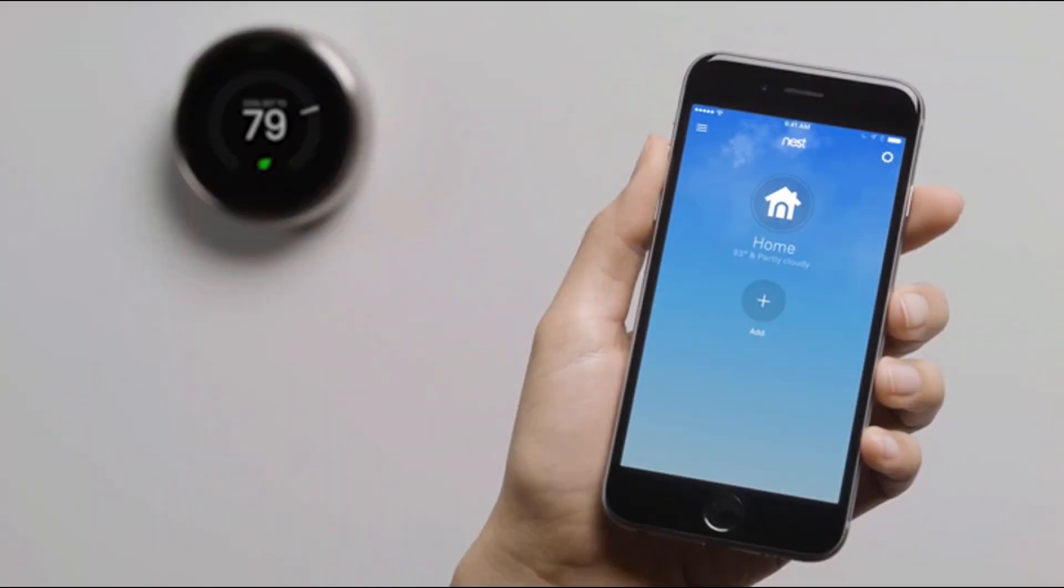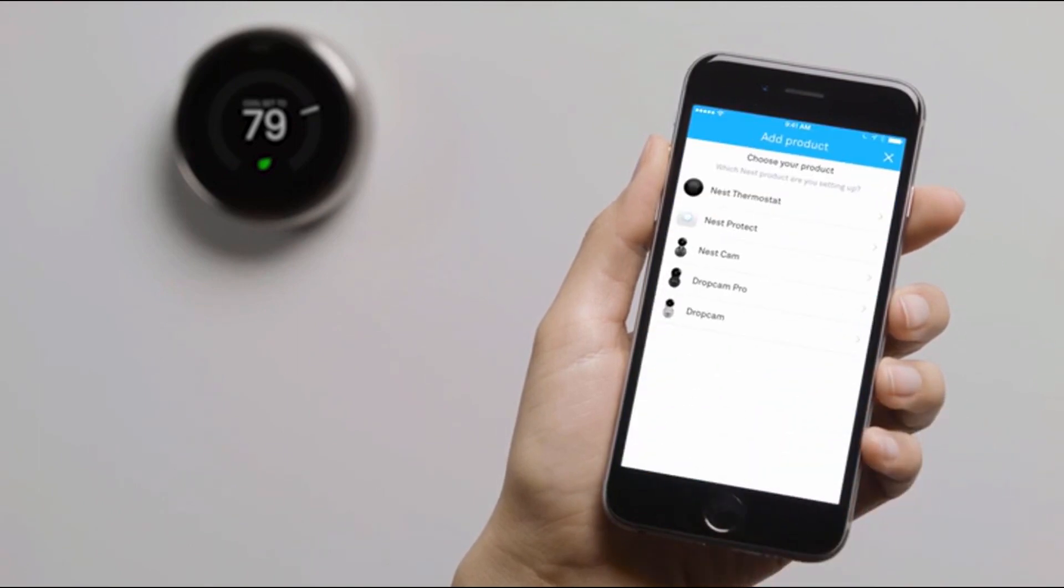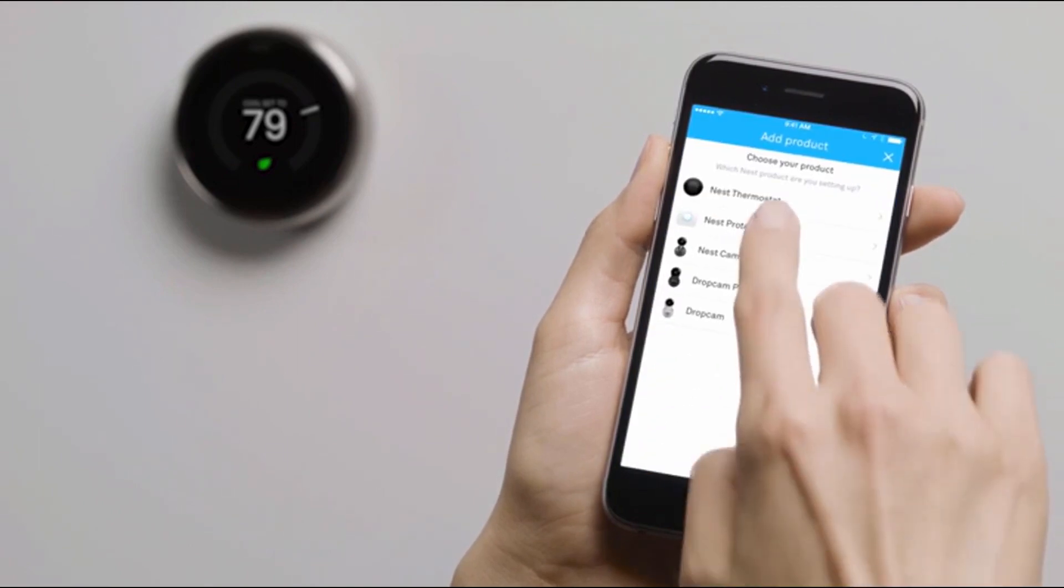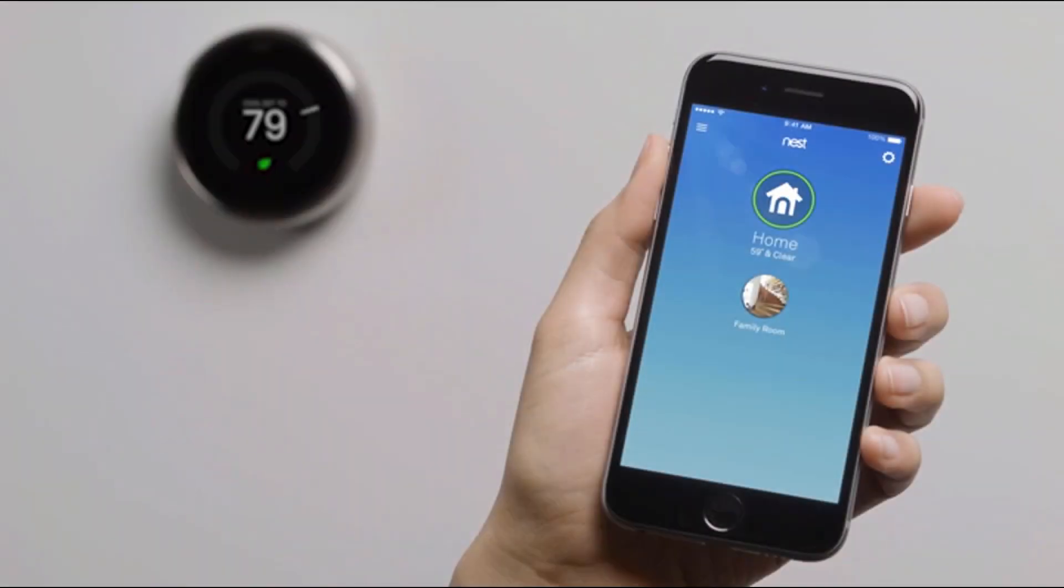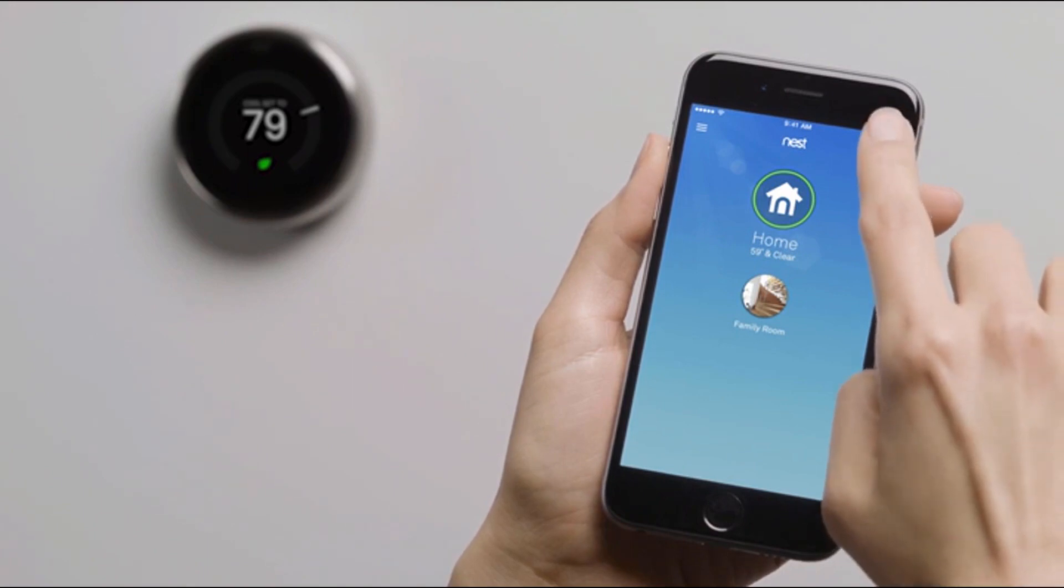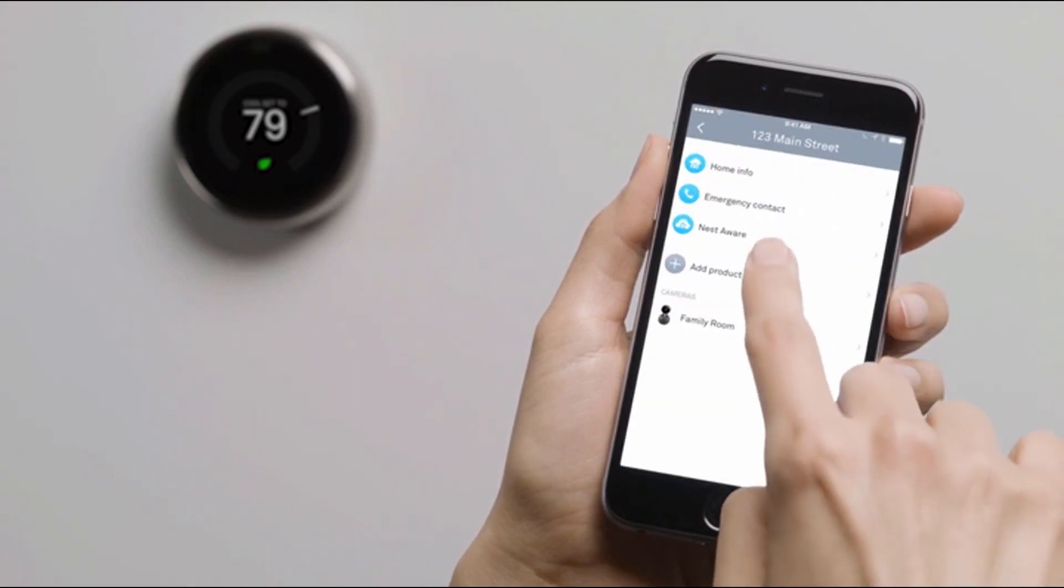Once you're signed into your account, tap Add. Then choose Nest Thermostat. If you already have a Nest product in your account, go to the Settings menu to add your thermostat.